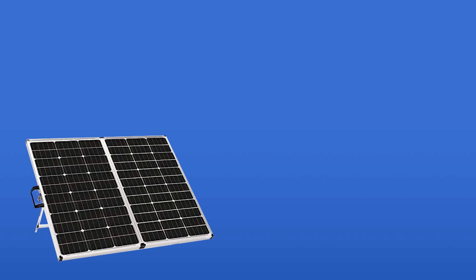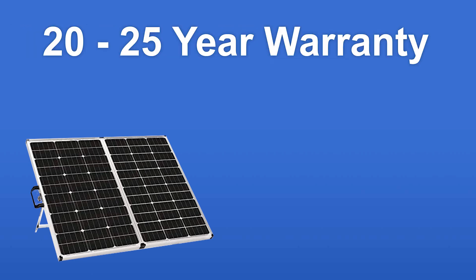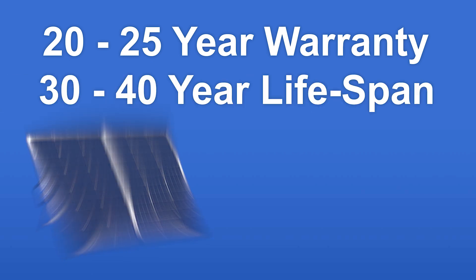Solar panels are virtually maintenance-free and have no moving parts, and most manufacturers provide a 20 to 25 year warranty and the panel itself will often last 30 to 40 years.